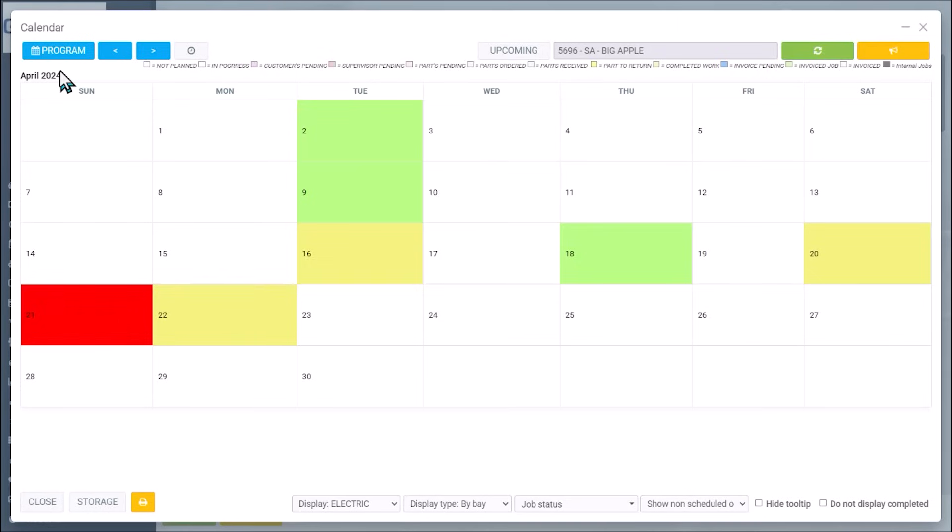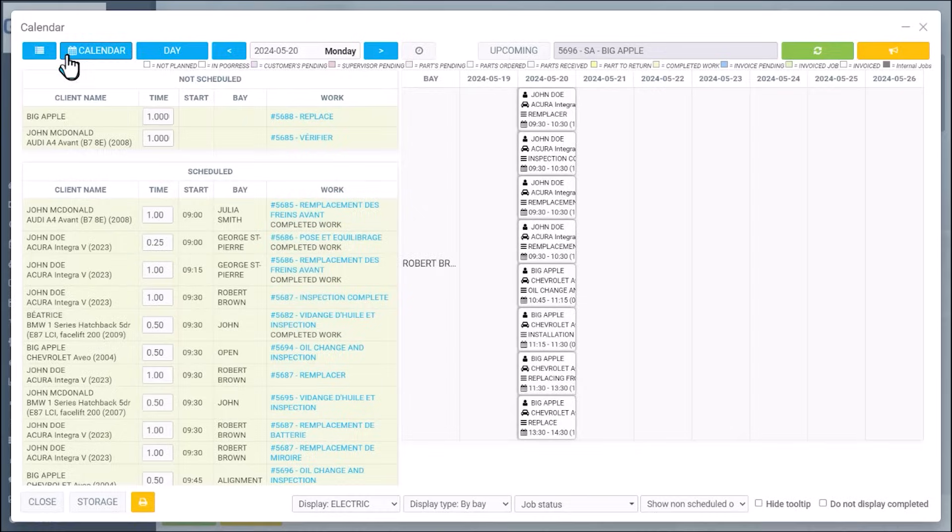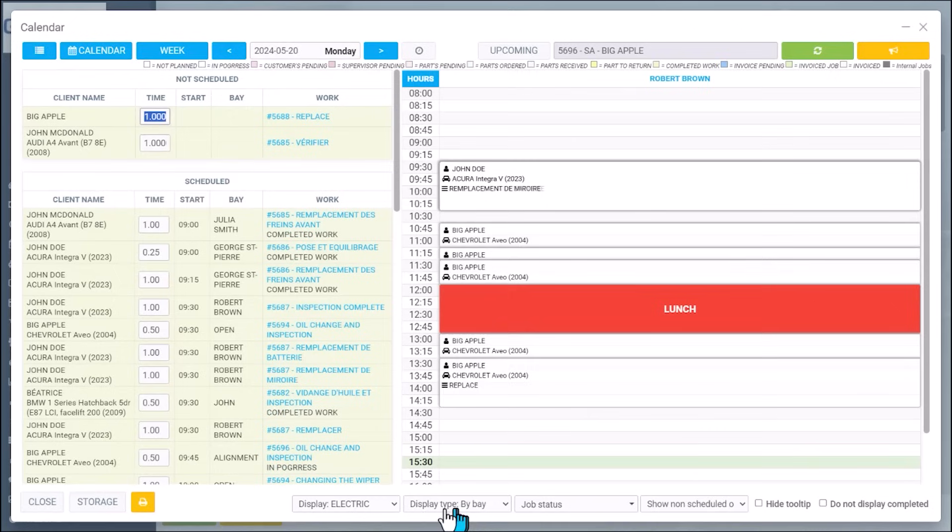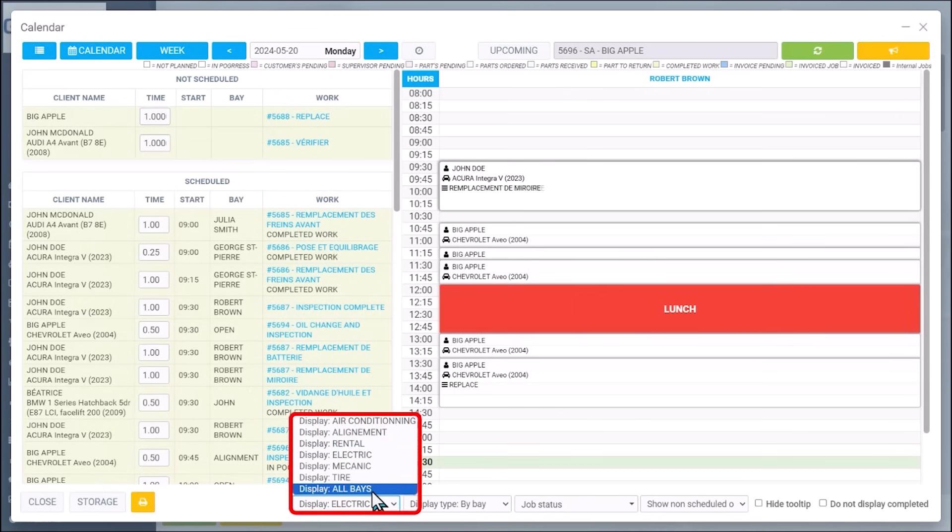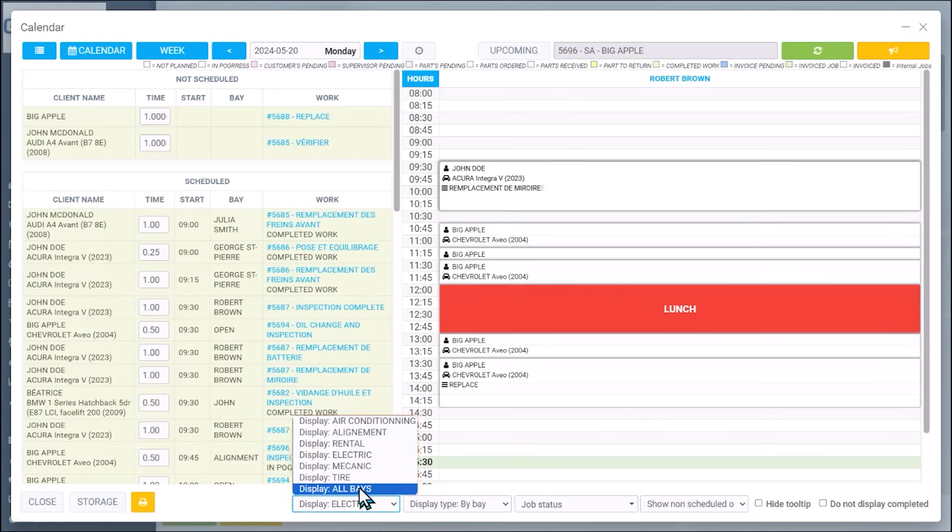you can switch the calendar and now suddenly you will see some red. So again, from the monthly view, from the week view, and also for one technician or for all the days or only the rental, if you have rental cars, that's kind of cool.